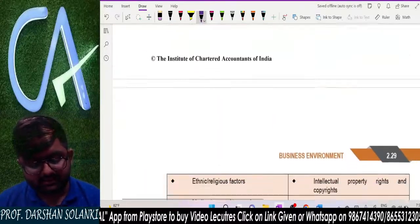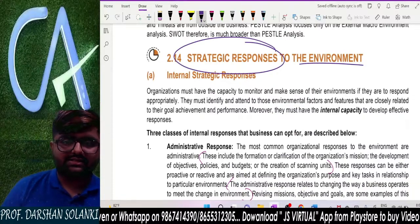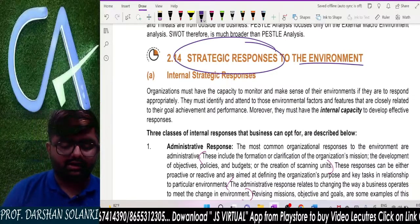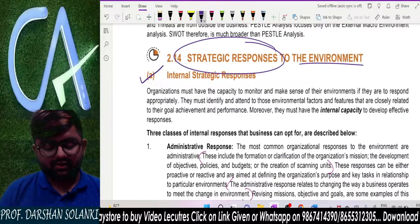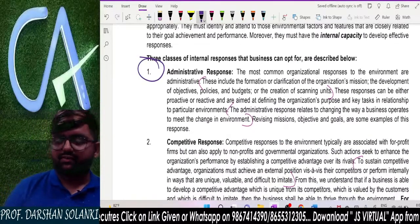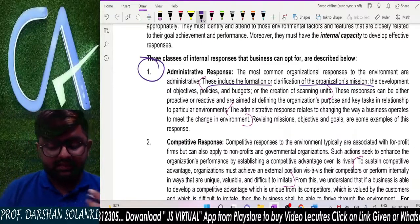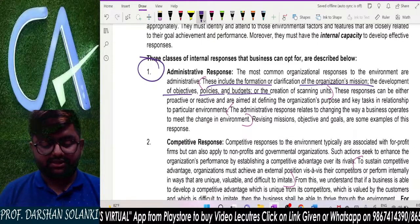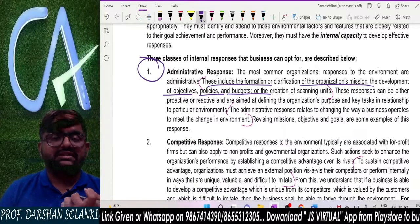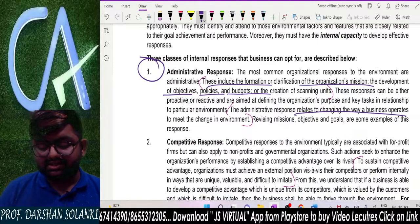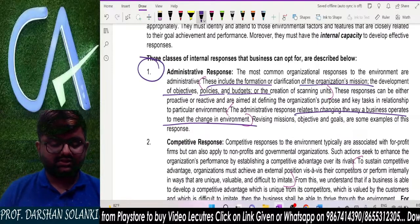After PESTLE analysis, let us understand the strategic response to the environment — how a business organization responds to its environment. There are two categories: internal strategic response (what changes you bring within yourself) and external responses. The first is administrative response — it includes formation and clarification of the organization's mission, development of objectives, policies, and budgets. It relates to changing the way a business operates to meet a particular change in the environment.